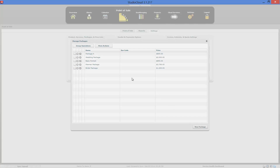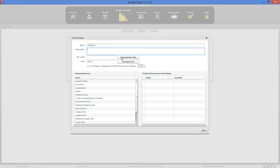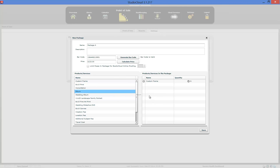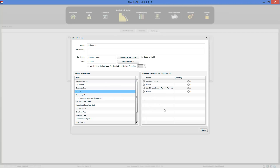For packages: you type in the description, you can generate a barcode similar to products, and you can calculate a price or type one in manually. You just drag and drop items across to define what is in this package, and when you're done, click Save.